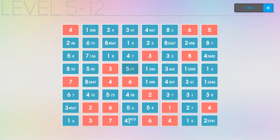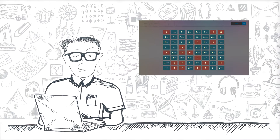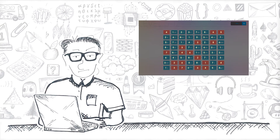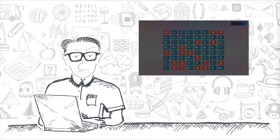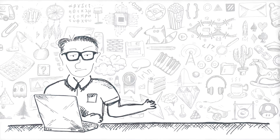I have written a program that solves number puzzles in the game Cross Set and Cross Set Infinity. How I did it, and also what's a depth-first search — in this video. Let's go!